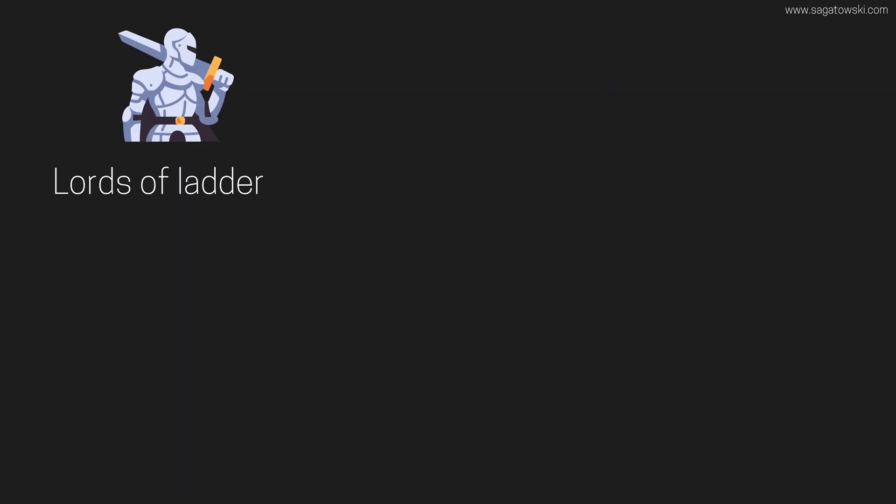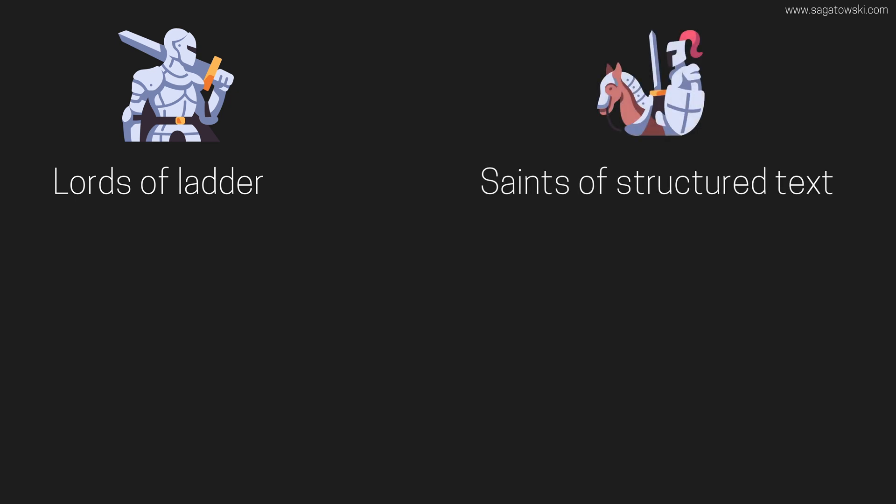On the one side, we have the Lords of Ladder representing the graphical languages. On the other side, we have the Saints of Structured Text, representing the text-based languages.